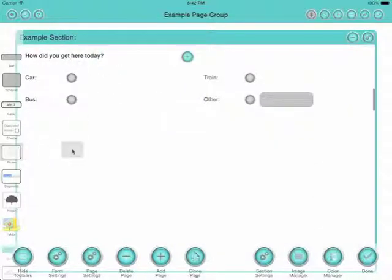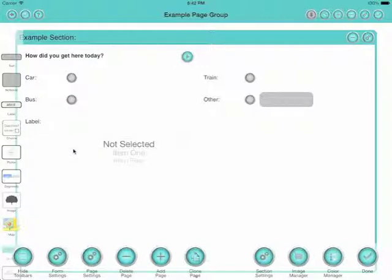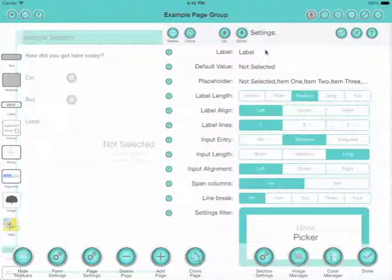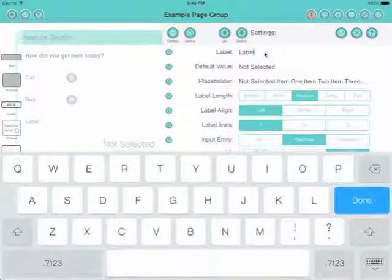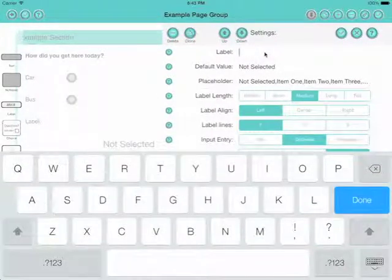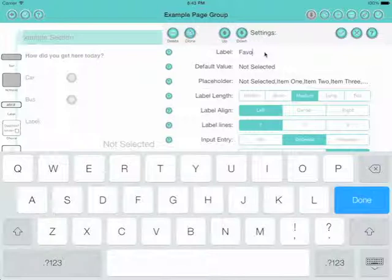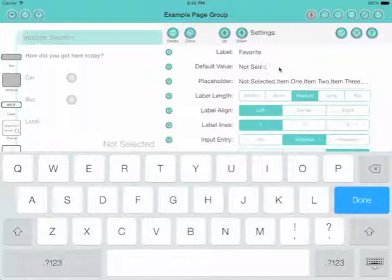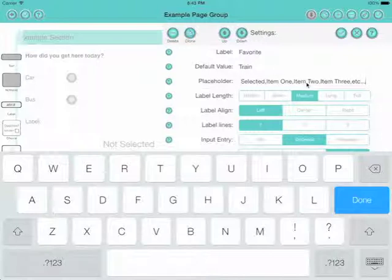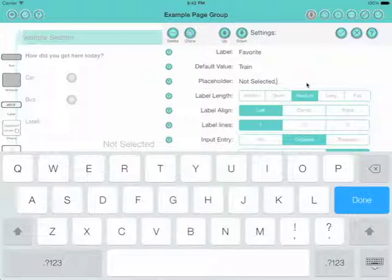Now another type of choice field is a picker, and this is a standard iOS control. Let's use it to find out what the user's favorite form of transport is. So again we'll give them the same options as before. I'll say the default value is train because everybody likes traveling by train.